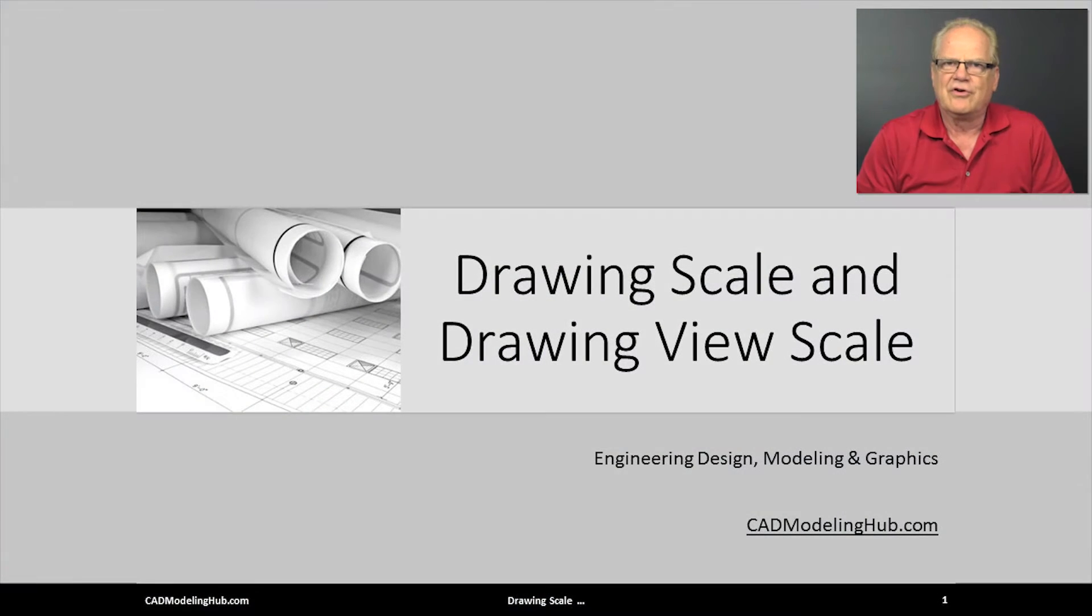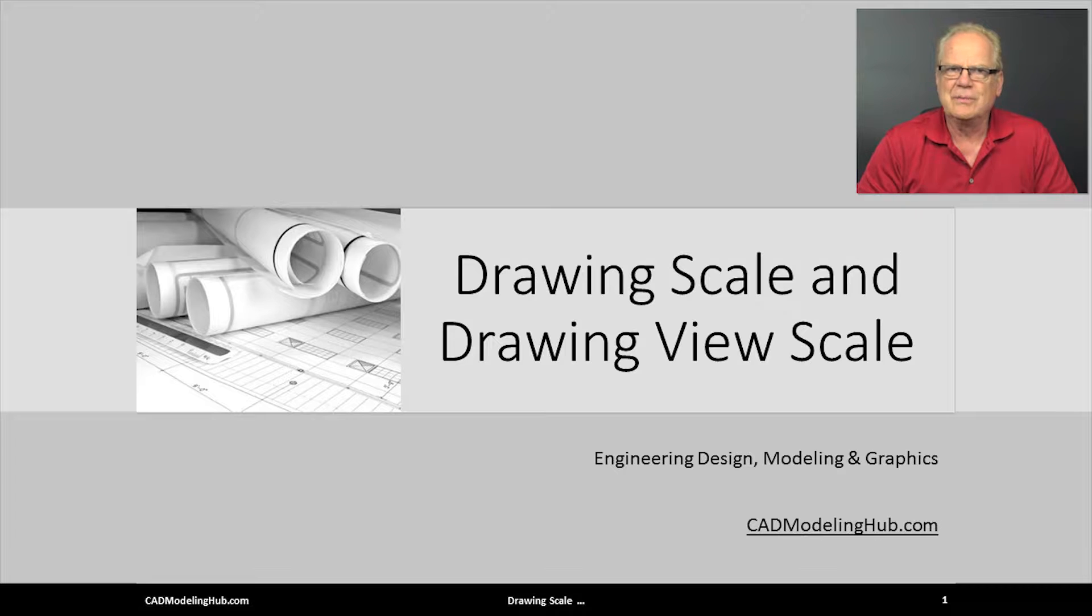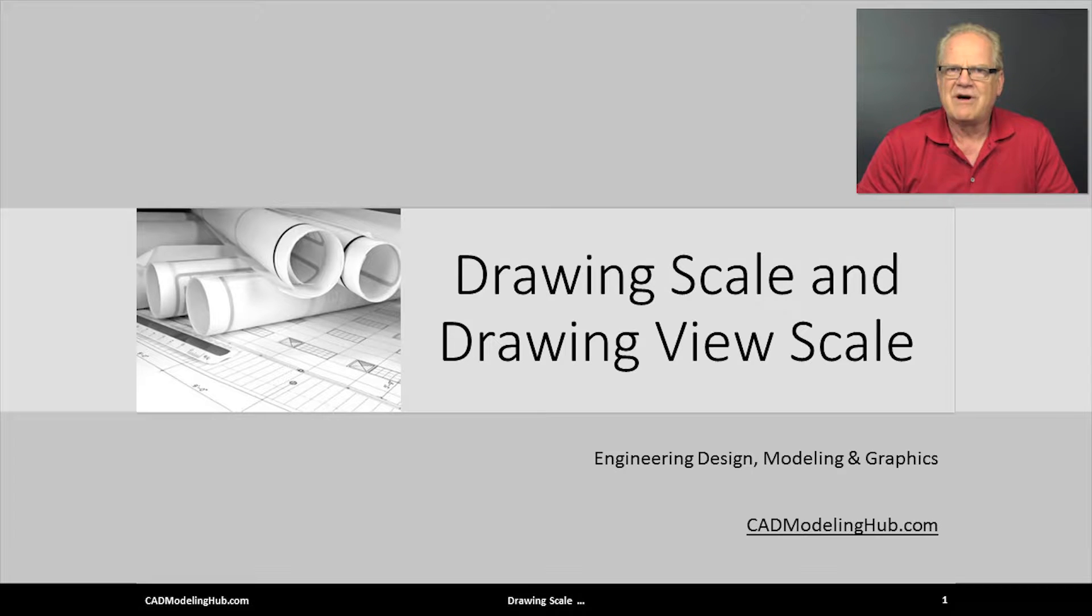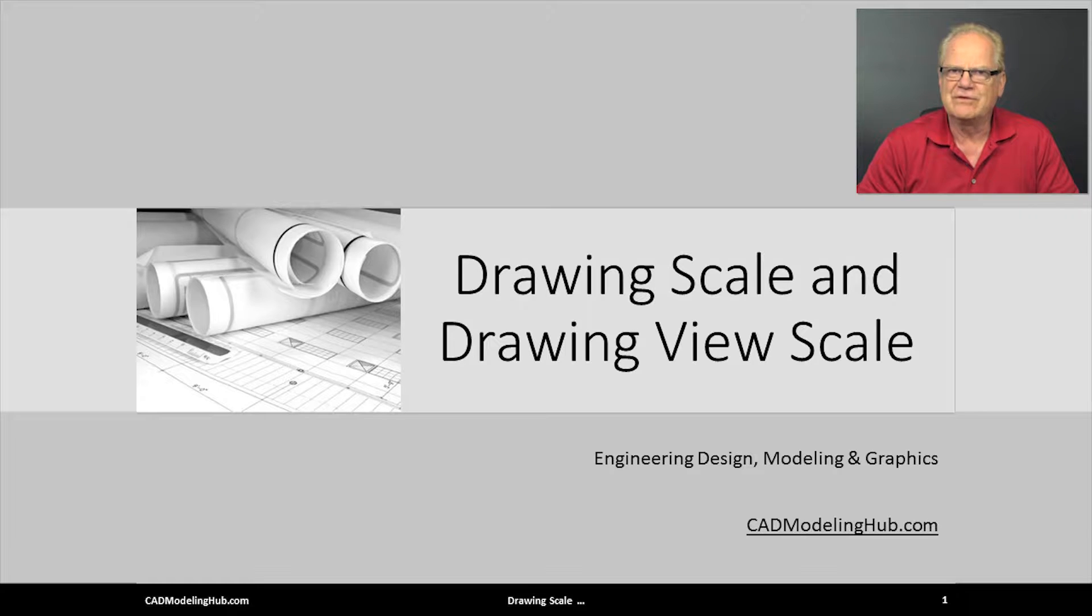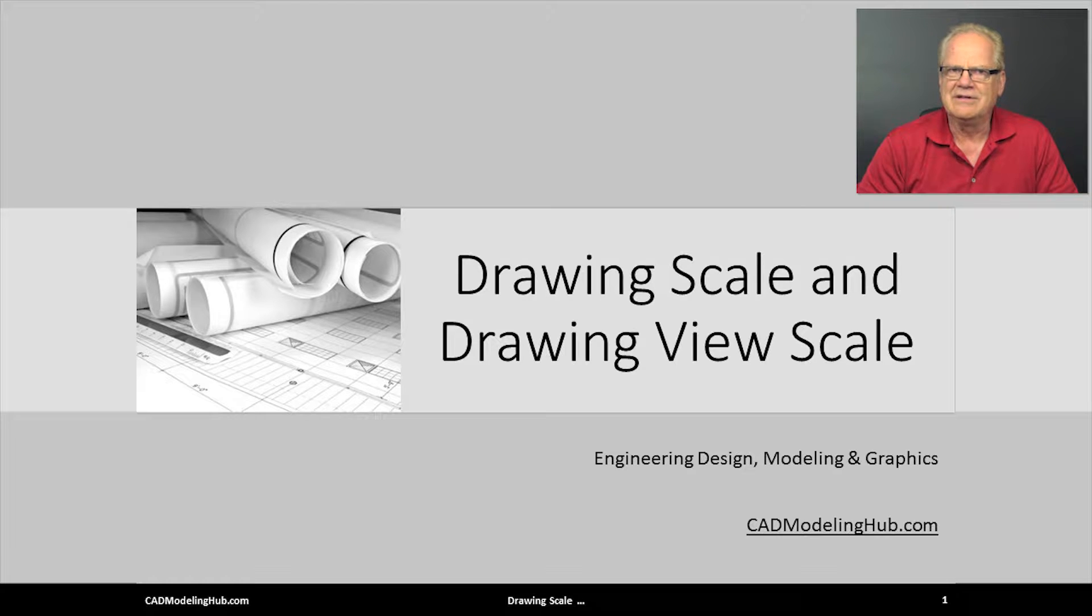In this lecture, I will discuss the process of choosing appropriate drawing sheet scales and provide instructions on the use of drawing view scales. Let us start by reviewing the outcomes that result from studying this video lecture.